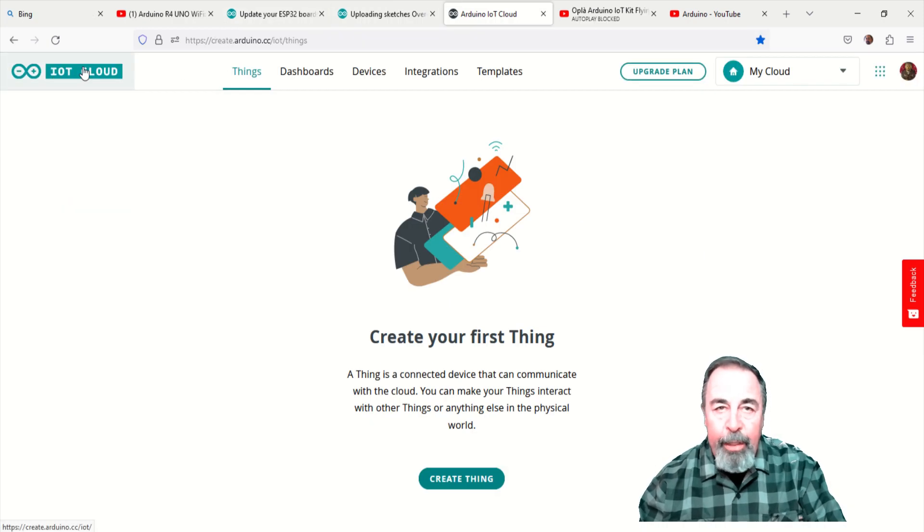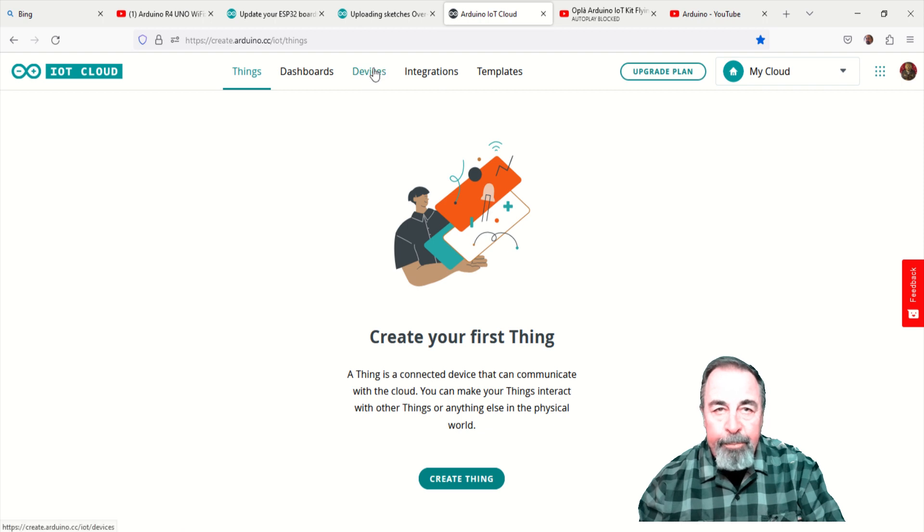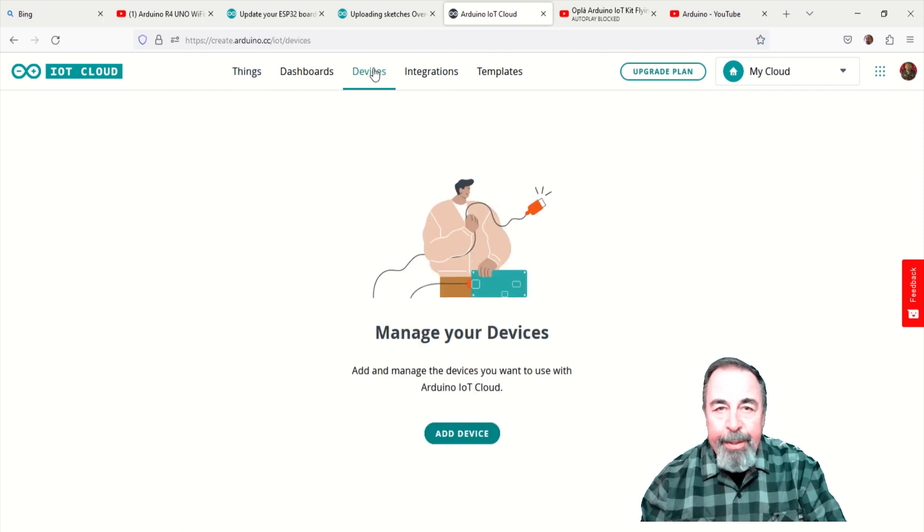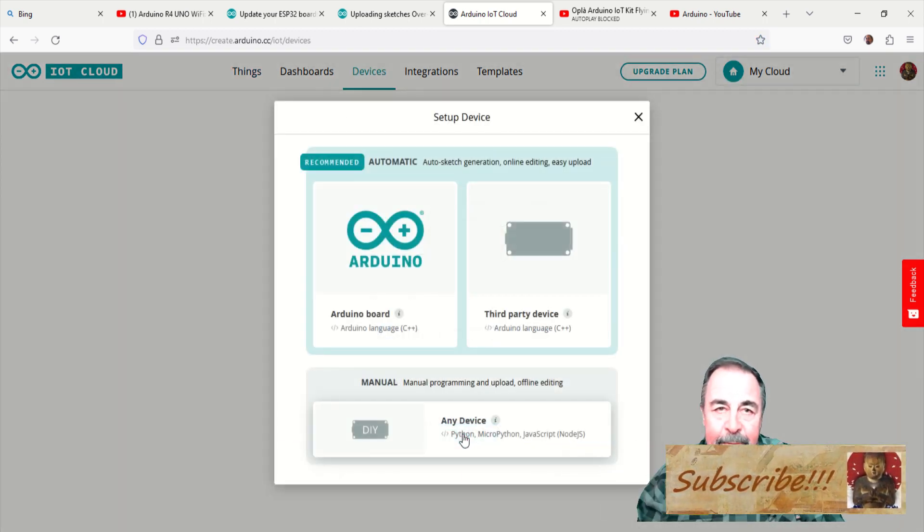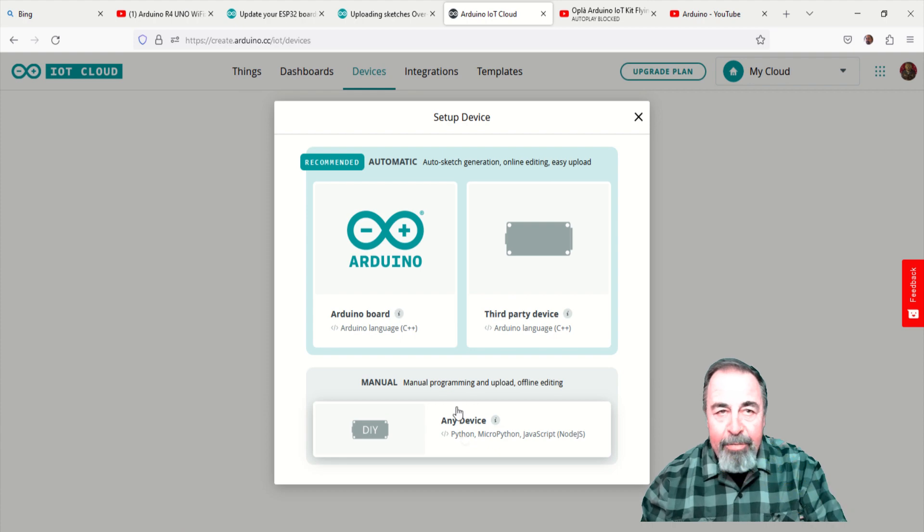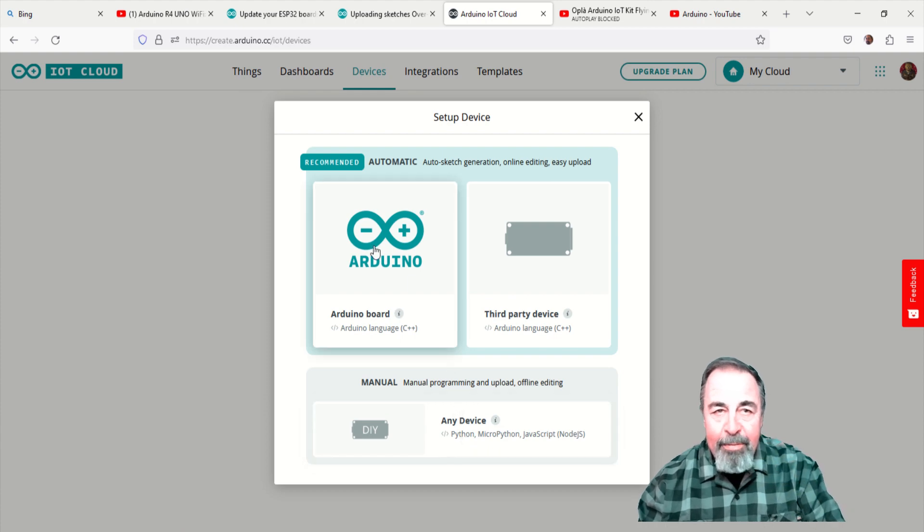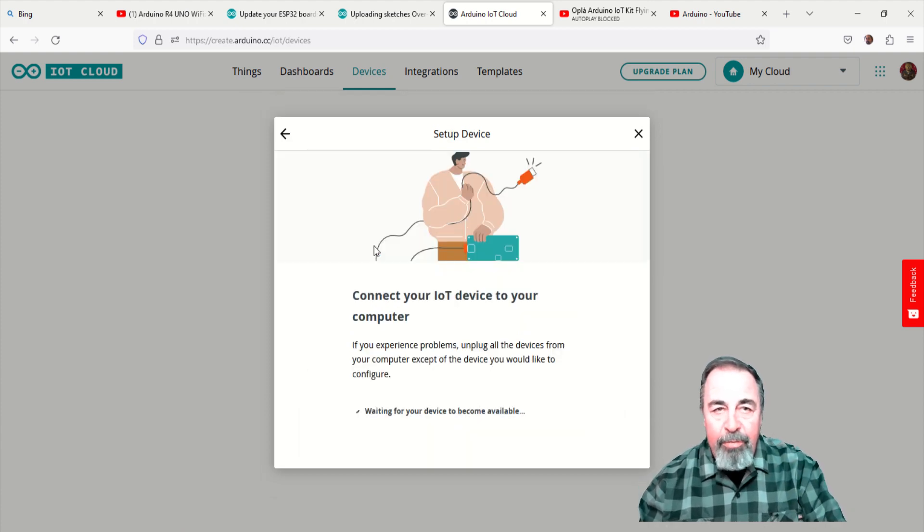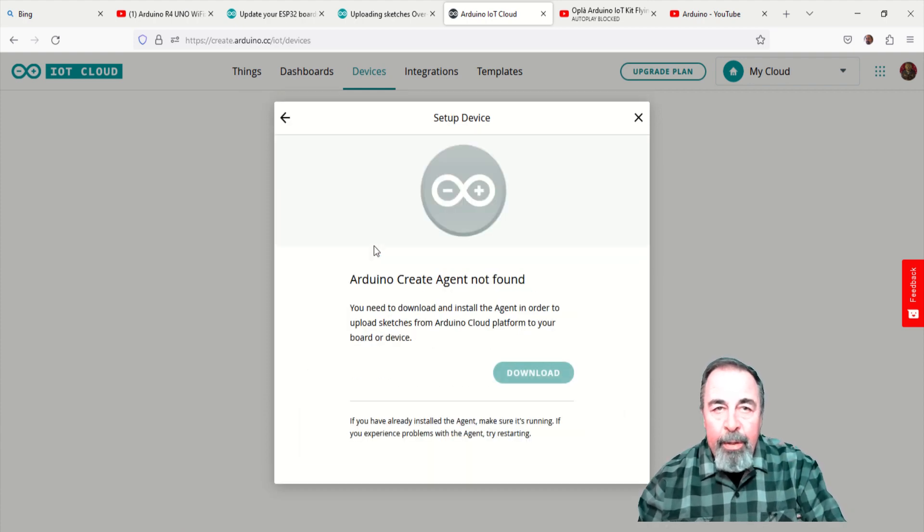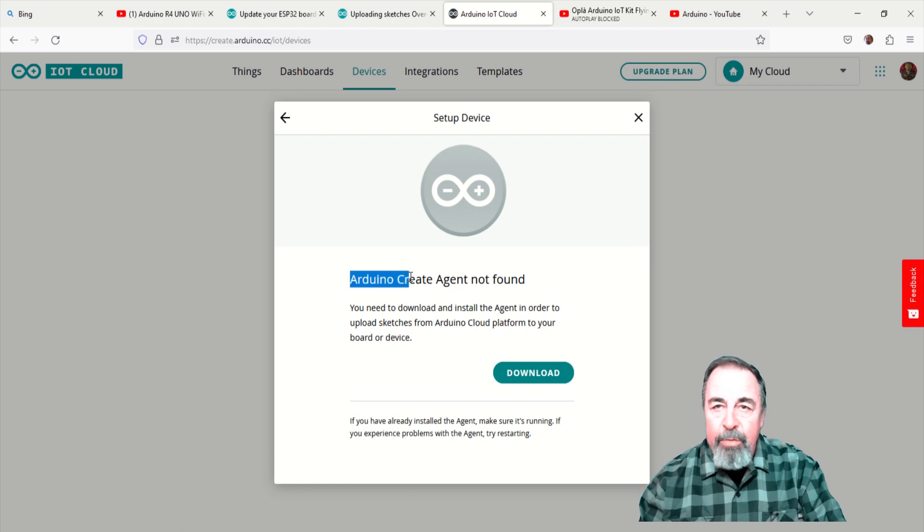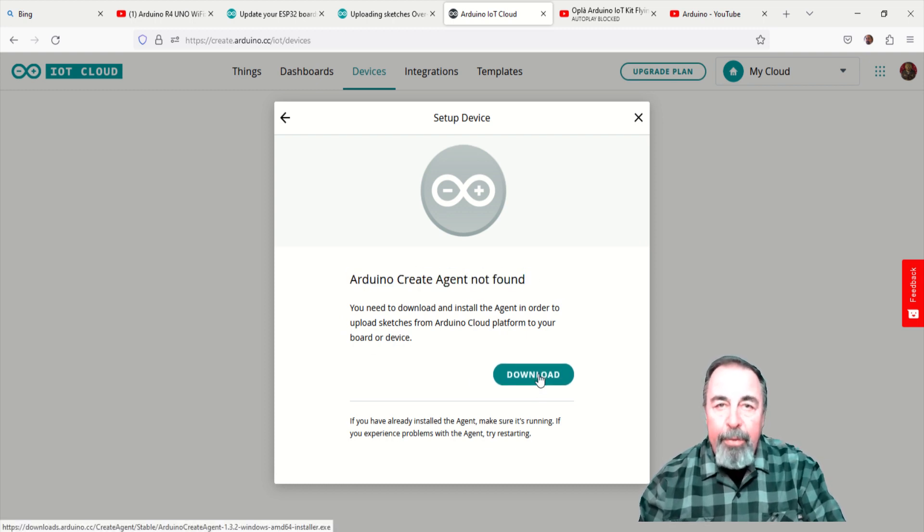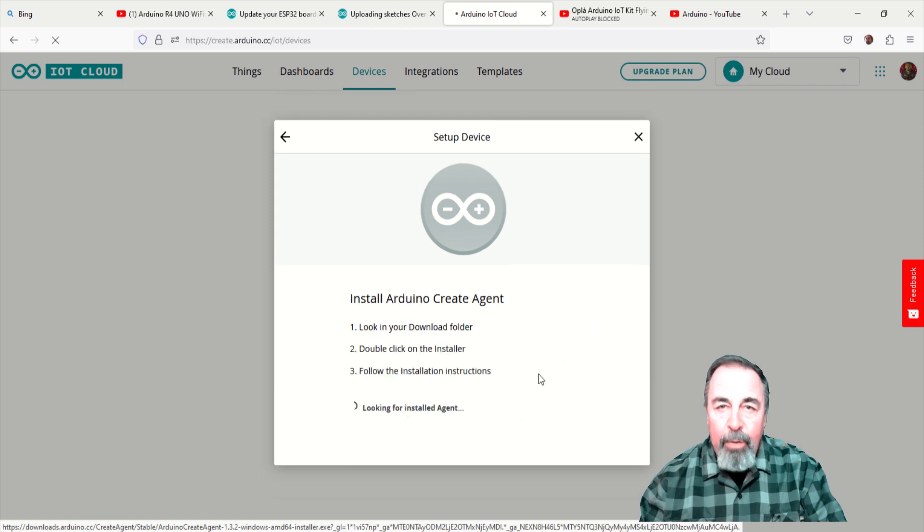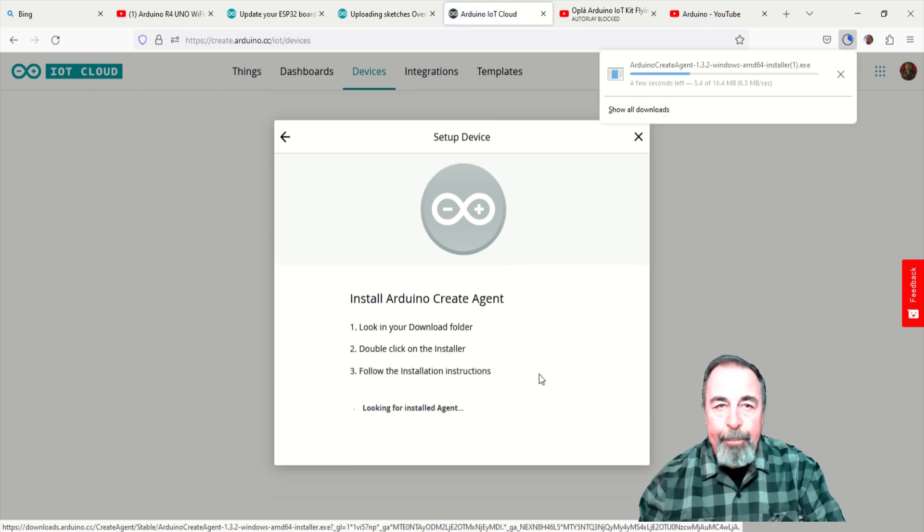Login to Arduino IoT cloud, click on devices, add a device, then you click on Arduino devices. Now, if you're using Arduino IoT cloud or Arduino web editor for the first time, you will need to install the Arduino cloud agent.